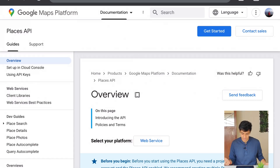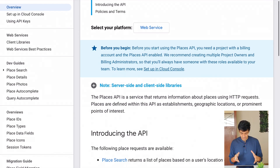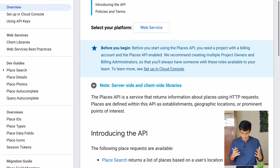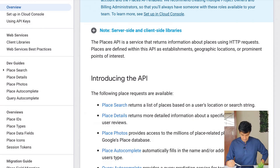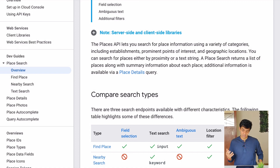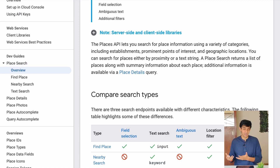Here we have a Google Maps API. You've all definitely used Google Maps — it's become a staple in our lives. The specific API we're looking at is called the Places API, one of the APIs in Google Maps. It says the Places API returns information about places using a certain type of request. Below, there are different types of requests you can make. Let's take the first one, which is Place Search — it allows you to search for places using a variety of categories including establishments, prominent points of interest, and geographic locations.